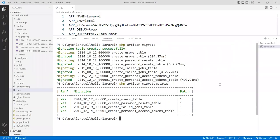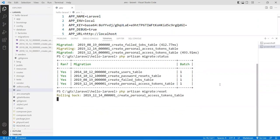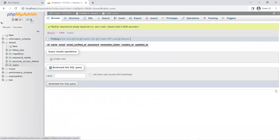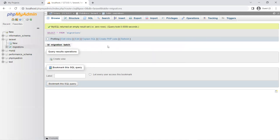Now let's undo this. There is a command called 'migrate:reset' — this will undo what we just did, roll everything back, and delete all the tables. If you do that and go back, you can see that all the tables should have been removed except migrations. You need that one there just to track your migration process.